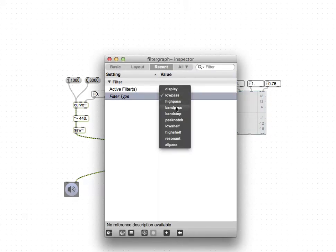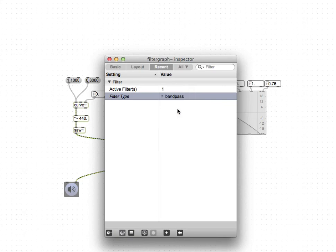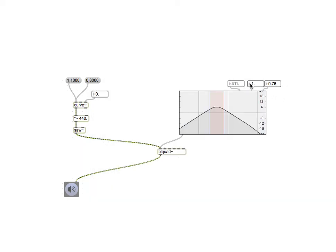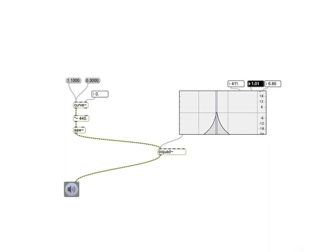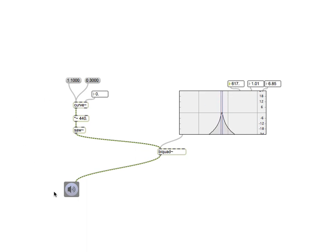Let's look at another one, so bandpass, with a higher Q, so it's a narrow filter. There we go.